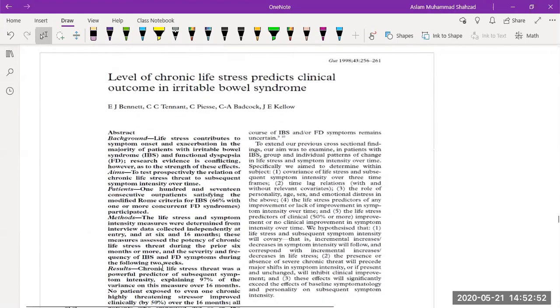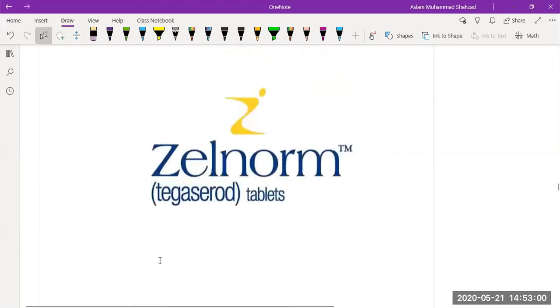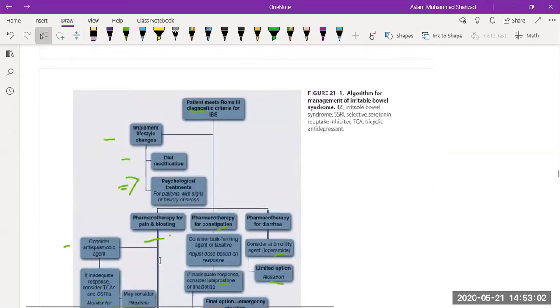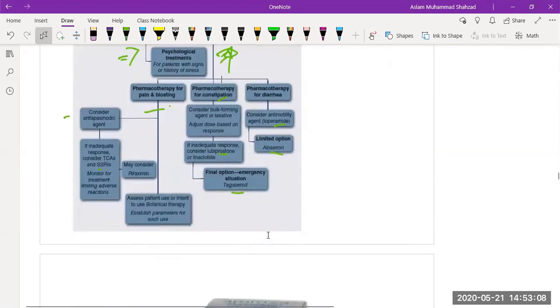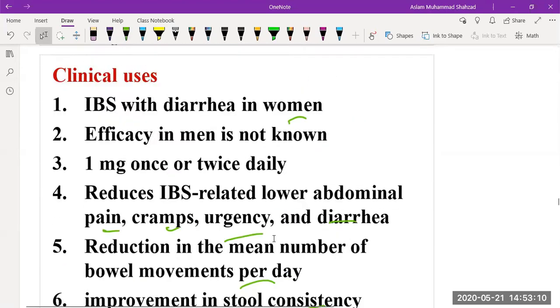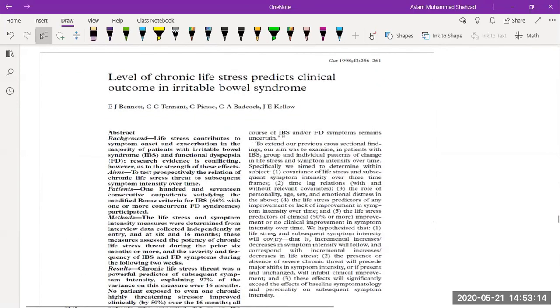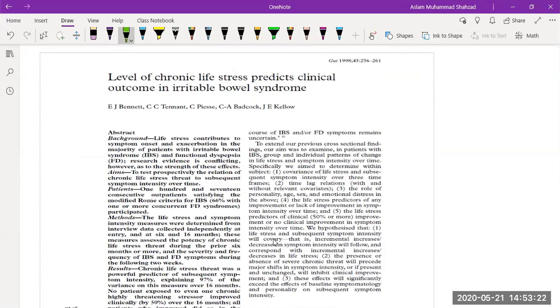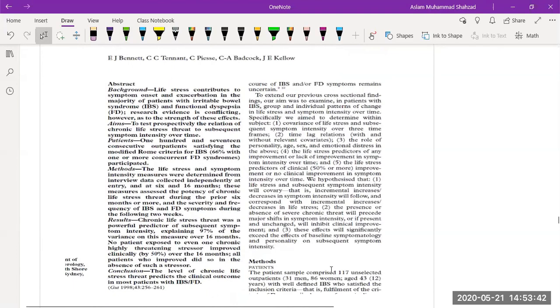Does irritable bowel syndrome have any link to stress? As I mentioned, if we go back to the clinical management of treatment of irritable bowel syndrome, we mentioned that psychological treatment is needed with a significant history of stress. Yes, research found that stress may play an important role in irritable bowel syndrome. They did research on 170 outpatients with the Rome criteria for irritable bowel syndrome, following the diagnostic criteria. They found that stress intensification may lead to worse irritable bowel syndrome, and chronic life stress was a powerful predictor for symptoms related to irritable bowel syndrome.